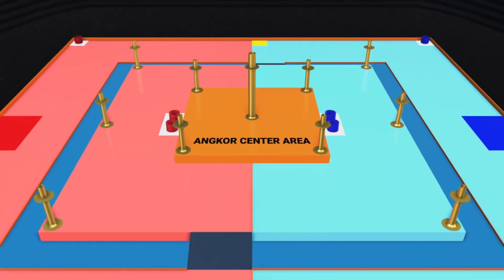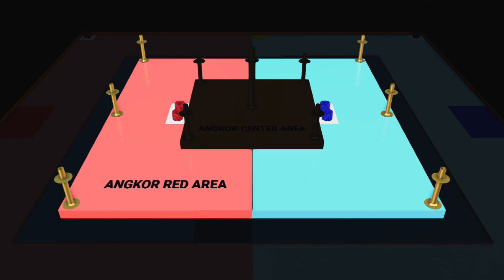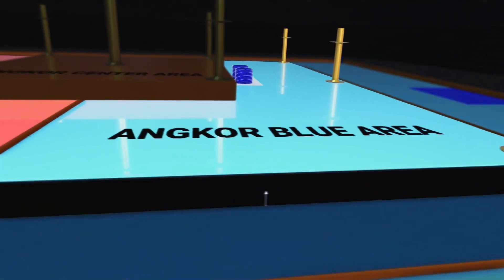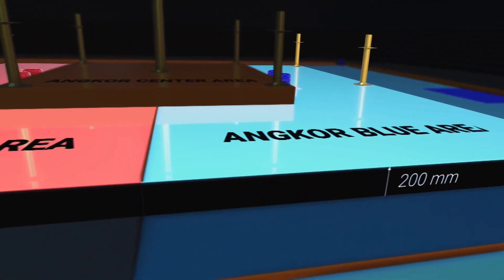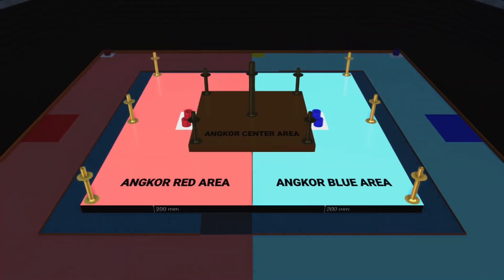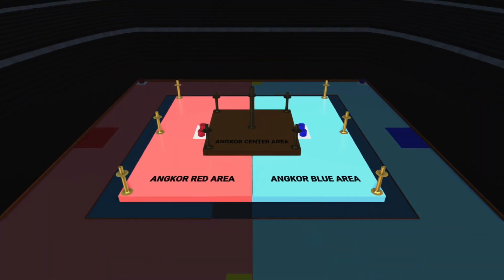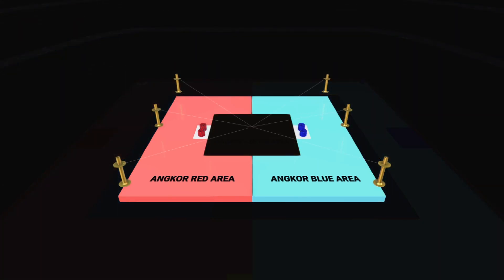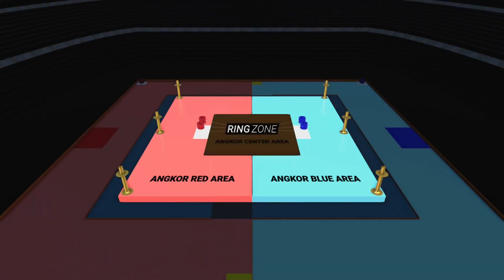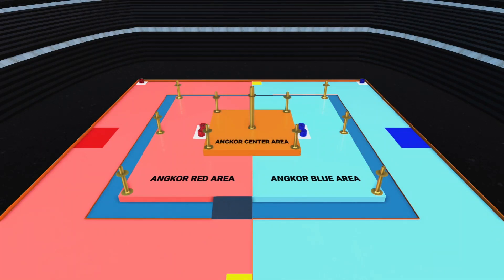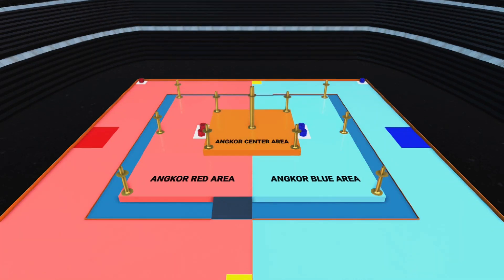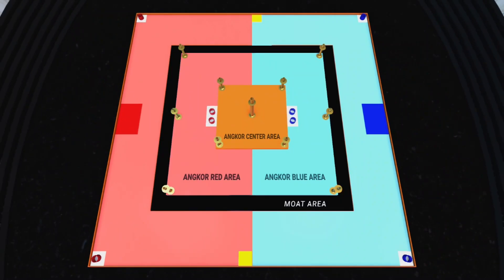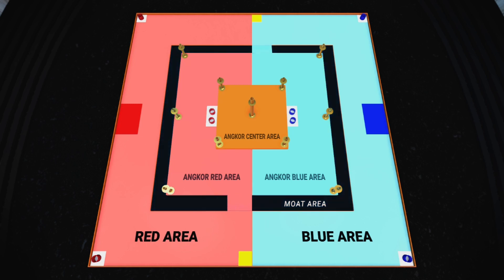The Oncobot center area is surrounded by Oncobot red area and Oncobot blue area, which is raised by 200mm from the field. Inside the Oncobot red area and Oncobot blue area, there are three poles, which are type 1 poles and two ring zones next to the Oncobot center area. The Oncobot red area and Oncobot blue area is surrounded by the Oncobot area, which is connected to the red area and blue area with two bridges.